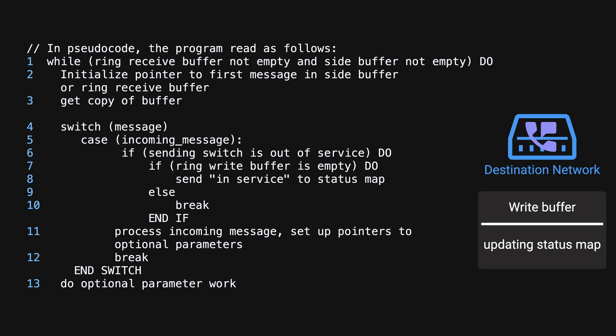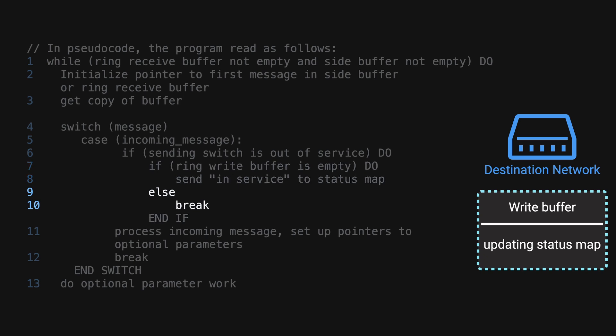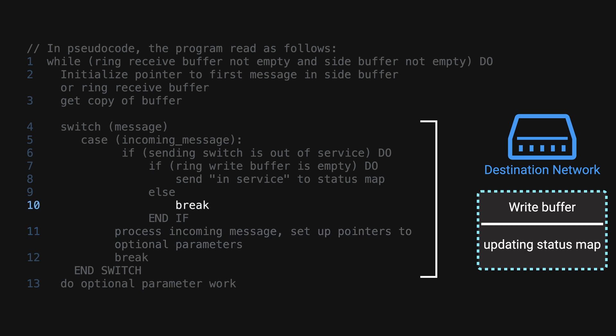When the second message arrives within 10ms, the ringwrite buffer is not empty since it's still processing the first message, so it goes to the else statement. The break statement is the root cause of the issue because it would exit out of the switch statement without running code on line 11 where the processing of the incoming message happens. This single line right here caused AT&T to lose over 60 million dollars.